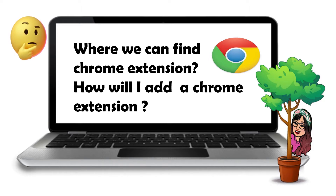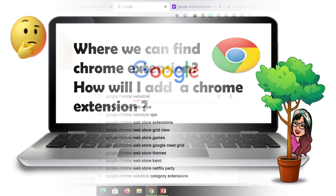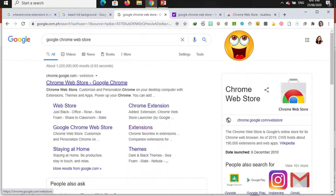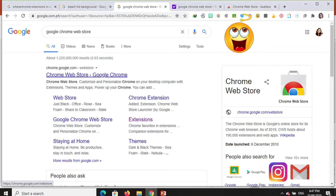Where can we find Chrome extensions? How will I add a Chrome extension? To find a Chrome extension, just go to the Google homepage, then search for the Google Chrome Web Store. After searching, just click Chrome Web Store on Google Chrome.